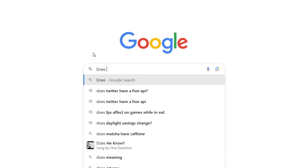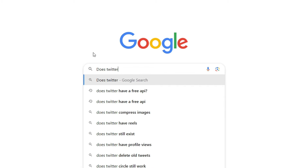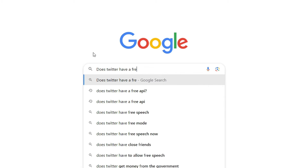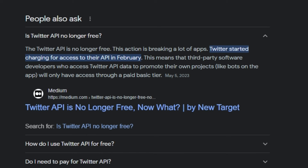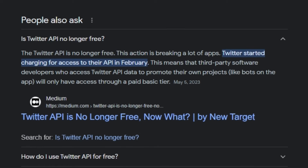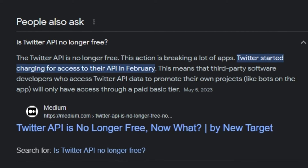If you're a Python developer, you may find yourself needing to extract data from websites at some point, and you might be thinking you could just use an API to do that. Unfortunately, not all websites offer an API, or their API is prohibitively expensive, and that's where web scraping comes in.